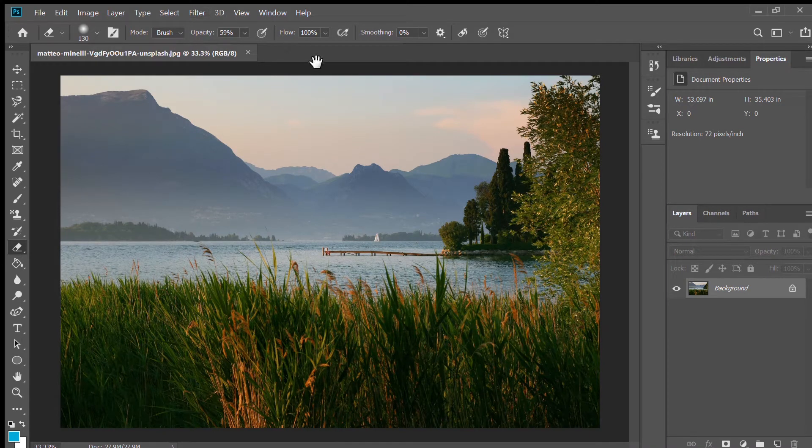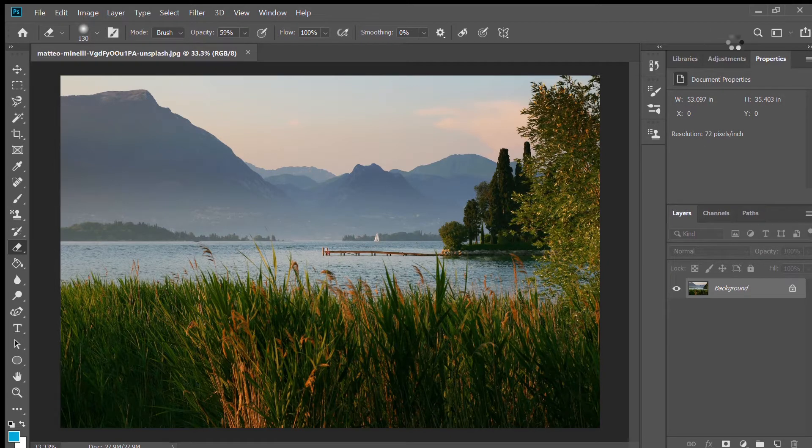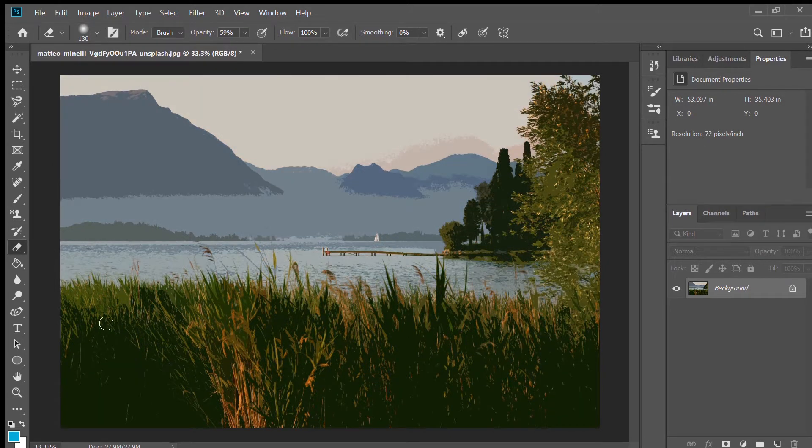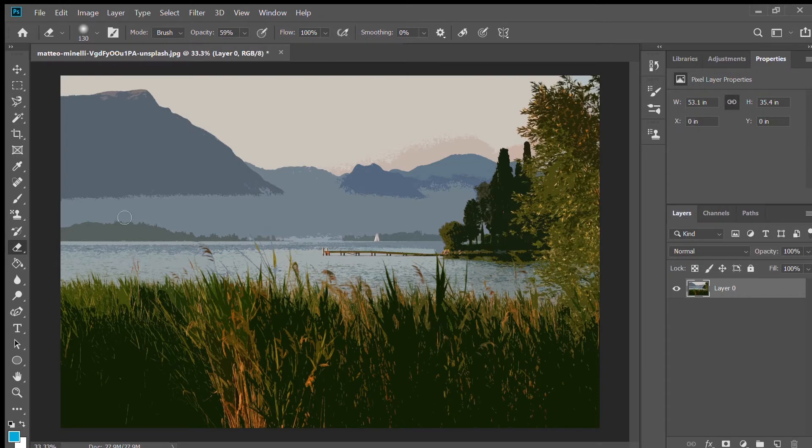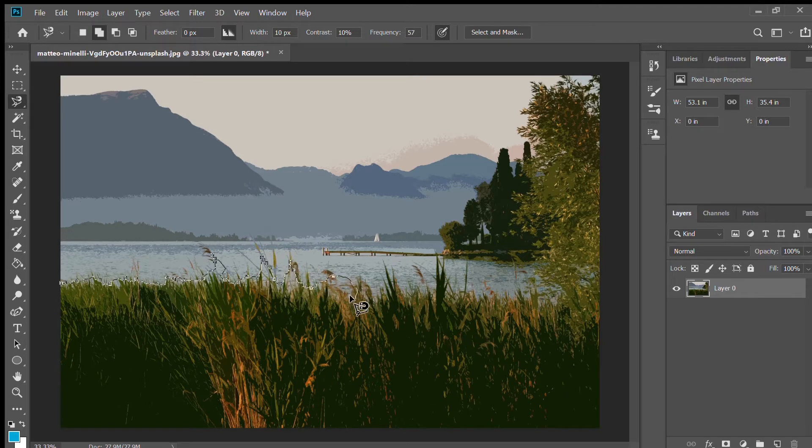In this video I'm going to show you a quick and easy way to separate images into individual layers for multi-layer parallax. Multi-layer parallax is a great way to add depth to images, so I'm going to show you how to do that.